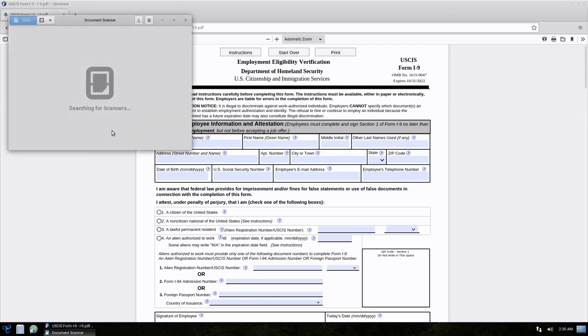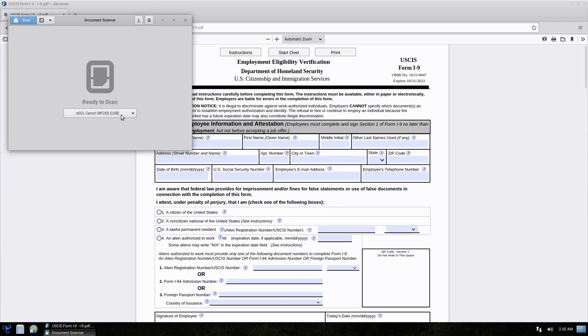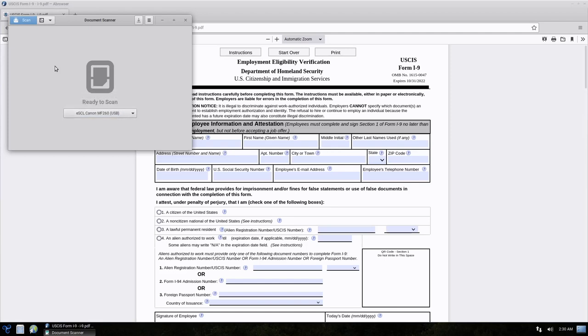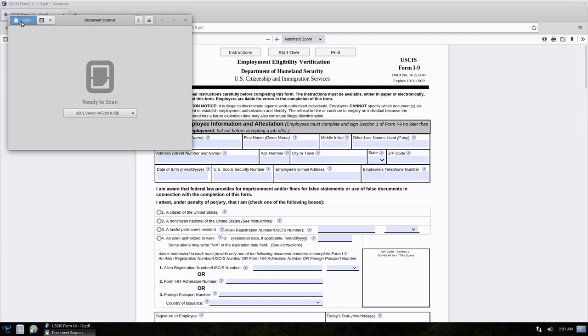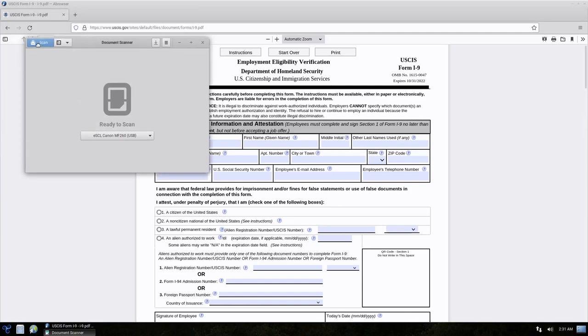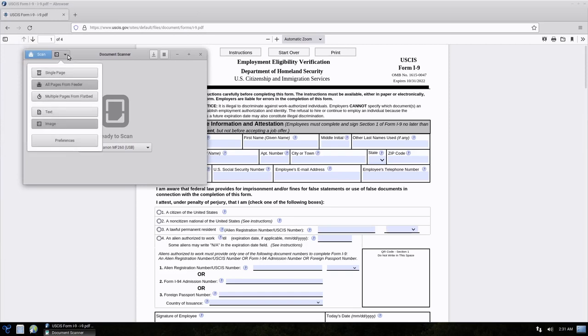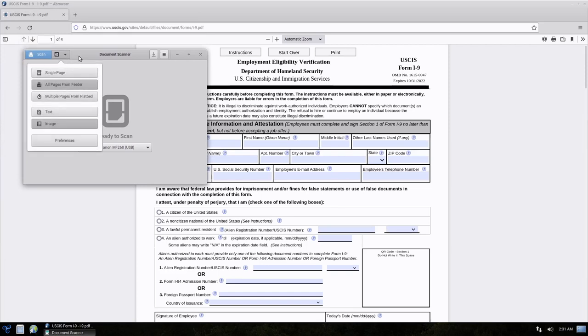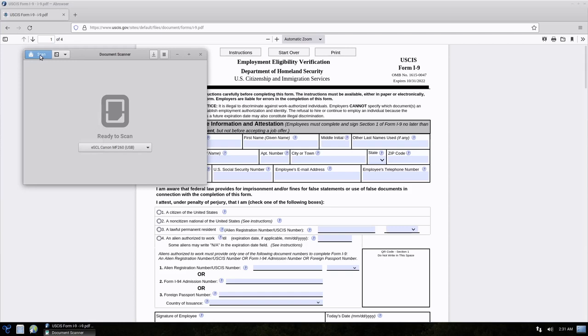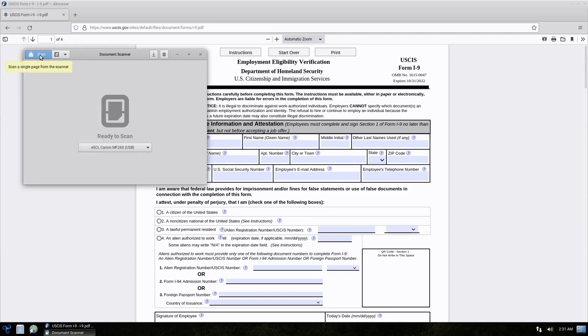And one thing about this printer is because it is a driverless printer, we are going to have to make sure we select the right scanning option here for this to work, and it is defaulted it looks like to the right one, so it is the ESCL Canon. And then I am going to select the all pages from feeder, looks like it is already selected, and then I am going to go ahead and hit scan.